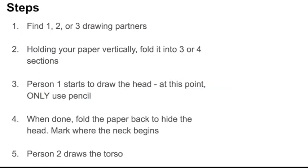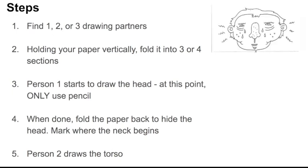Here are the steps. First, find one, two, or three drawing partners. Holding your paper vertically, fold it into three or four sections. You're going to see, I'm going to play a video example of how I did this project. And you'll see how I do this. Then, person one draws the head. At this point, you're only using pencil. It's your job to do all the coloring at the end.